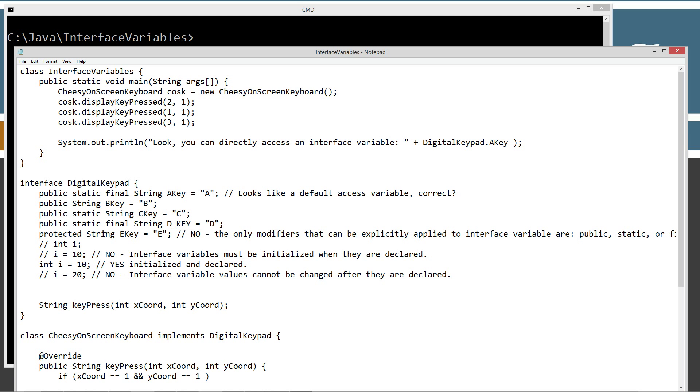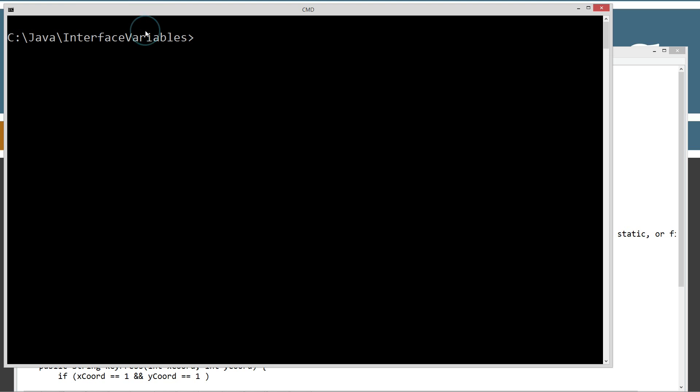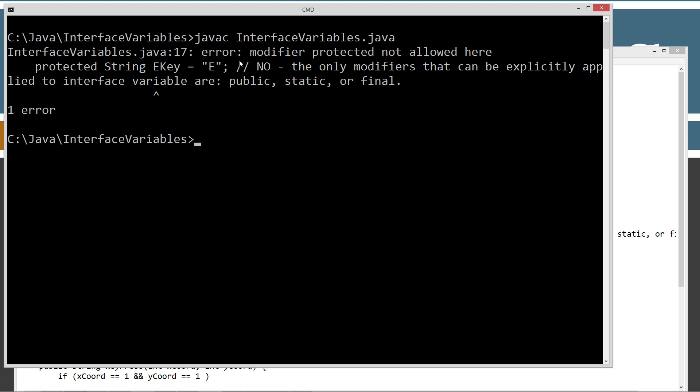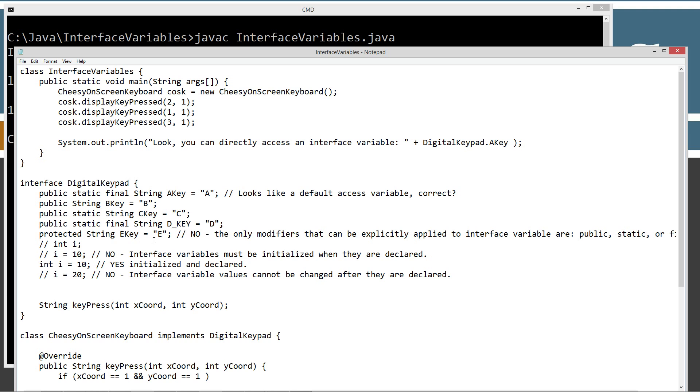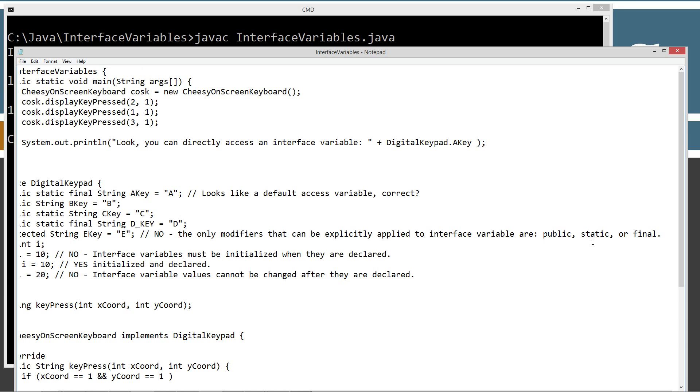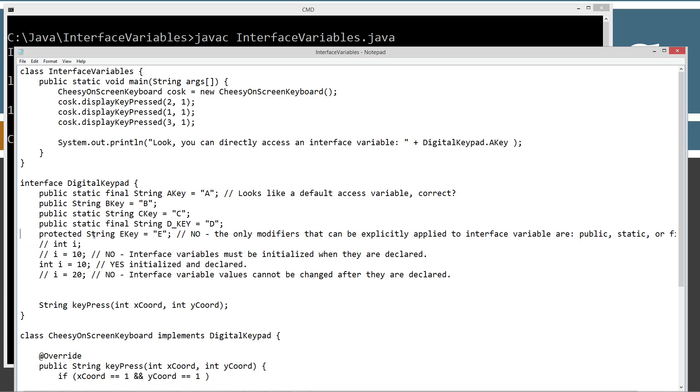What if we try to say protected String eKey equals E? Let's go ahead and try to compile that. Error. Modifier protected, not allowed here. And that's because the only modifiers that can be explicitly applied to an interface variable are public, static, or final. And if we try to explicitly put protected on here, no, we're messing it up.